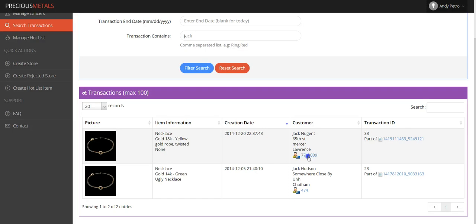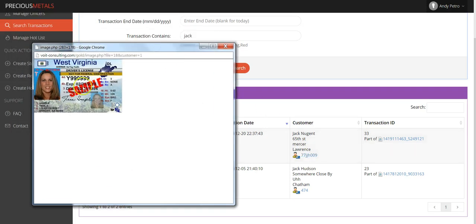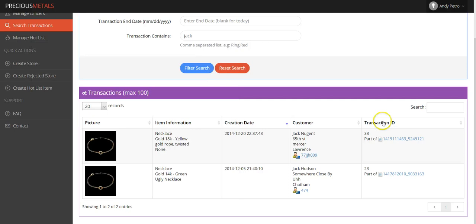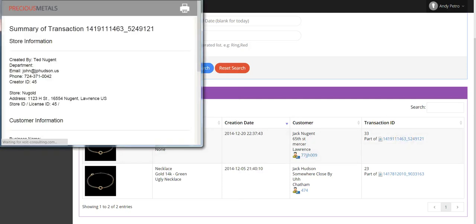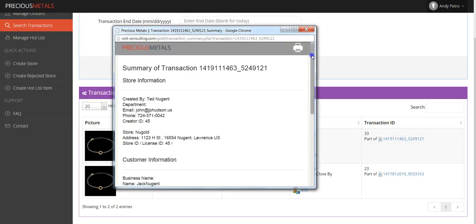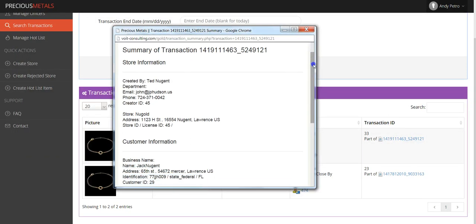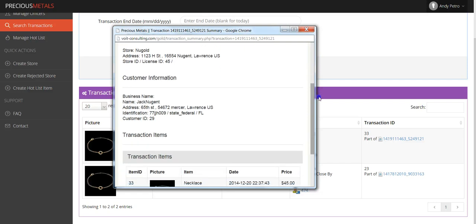Another feature includes clicking on the blue hyperlinks, in this case, under Customer. A unique ID is assigned during each transaction. So when clicking this link, you'll see a copy of the photo ID used in the process of the specific transaction.